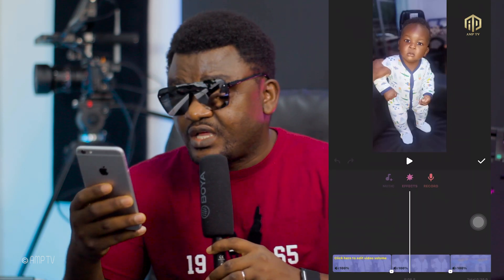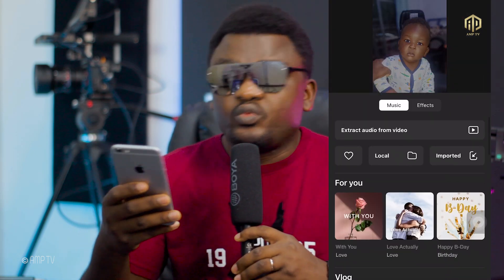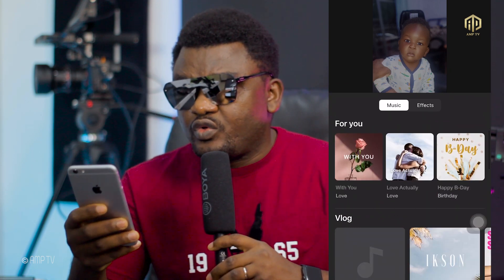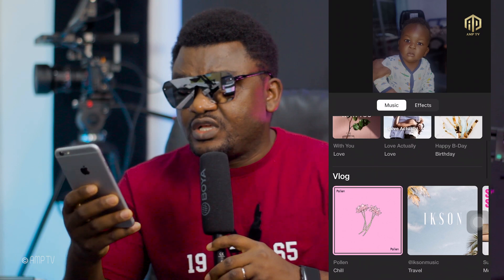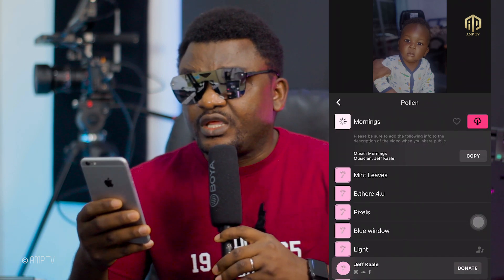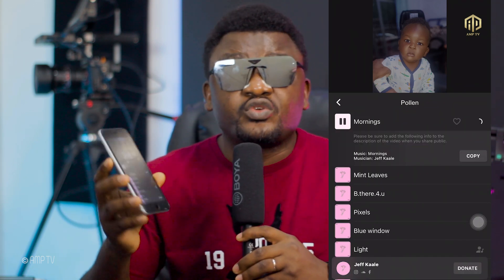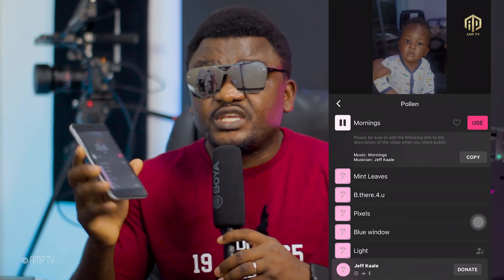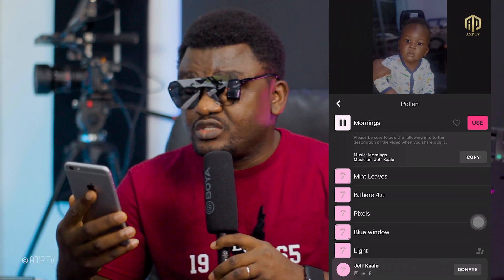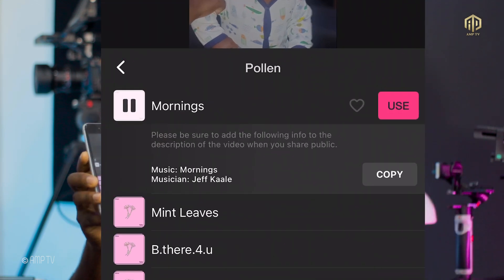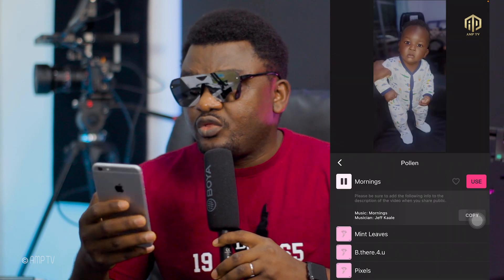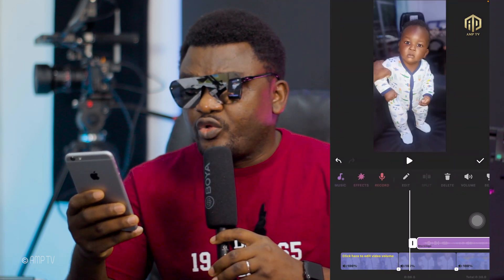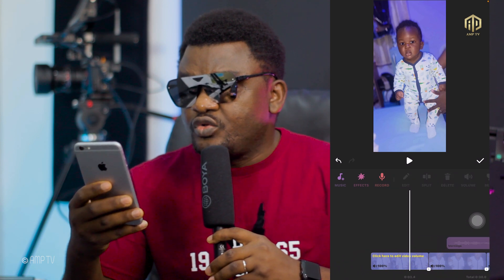Now we want to add background music. Go to where you see 'Music' and click once. Browse the music options you have. I'll take this one called 'Vlog Morning' and click download — it's going to download into your phone. But if you already have music on your phone, you can just use that directly.